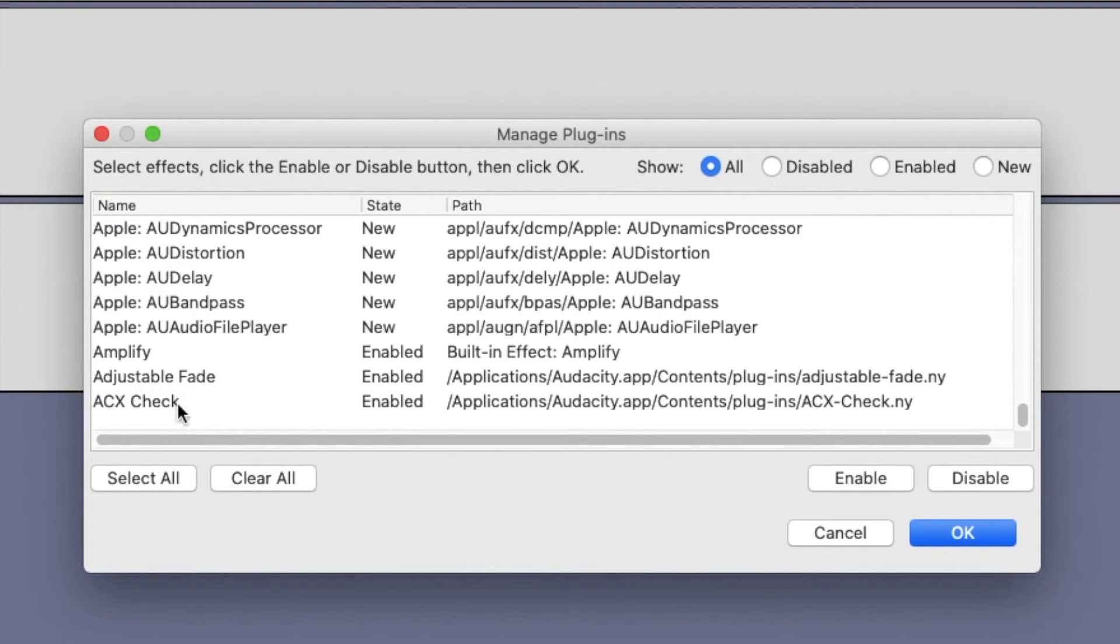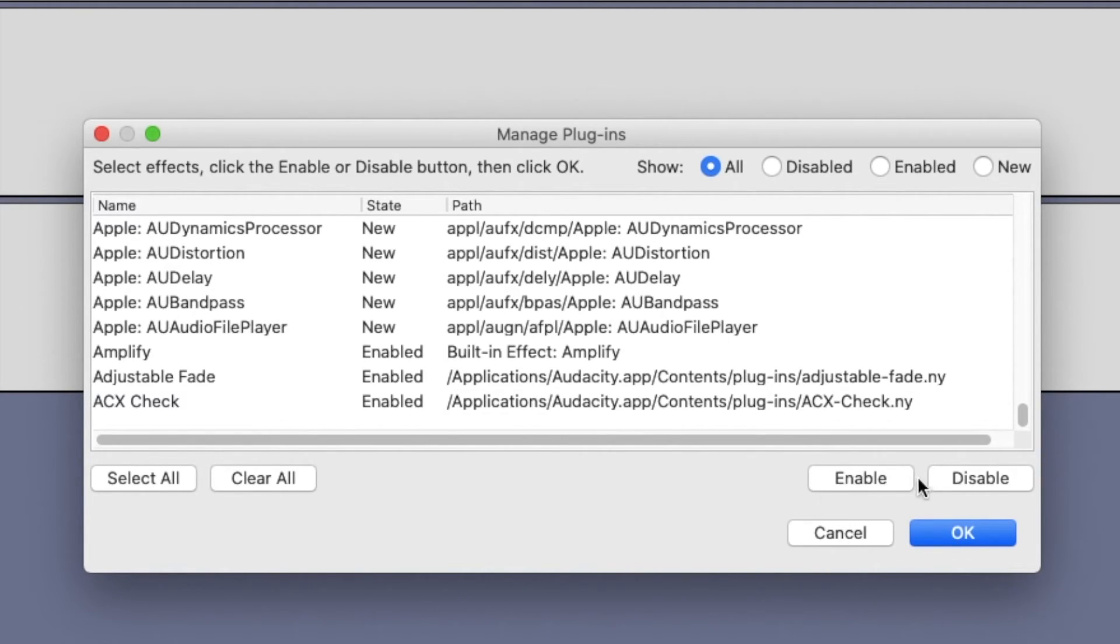Click the acx check plugin. Now you're going to want to click enable and then click ok.